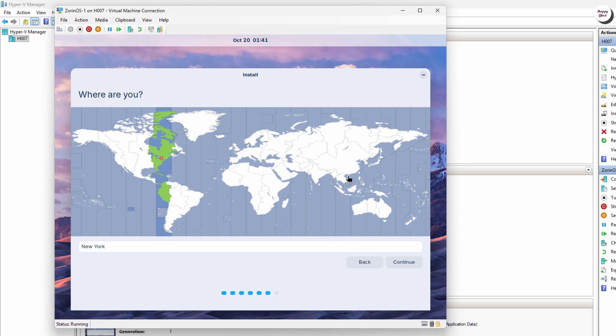Now, choose your time zone. You can search for the nearest city to set the correct time in Zorin OS.